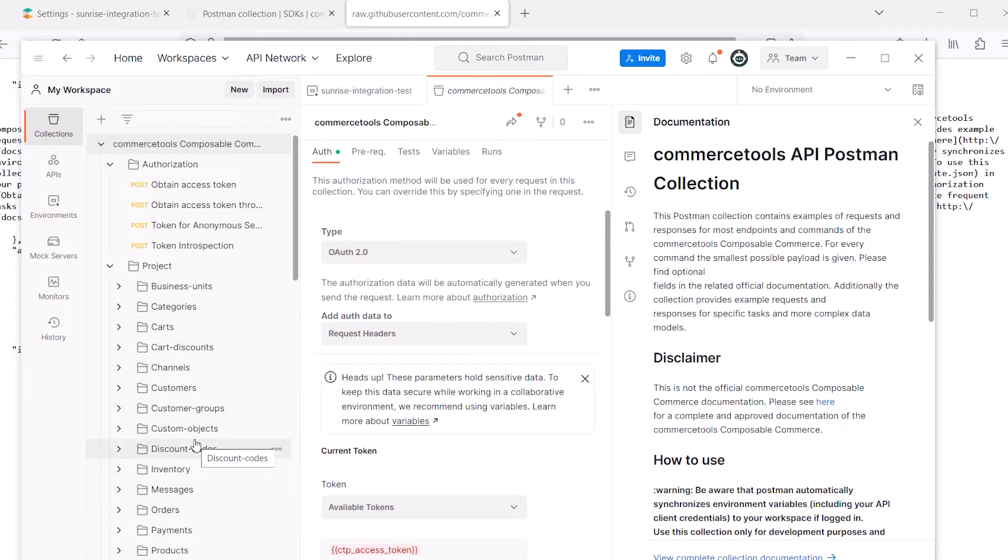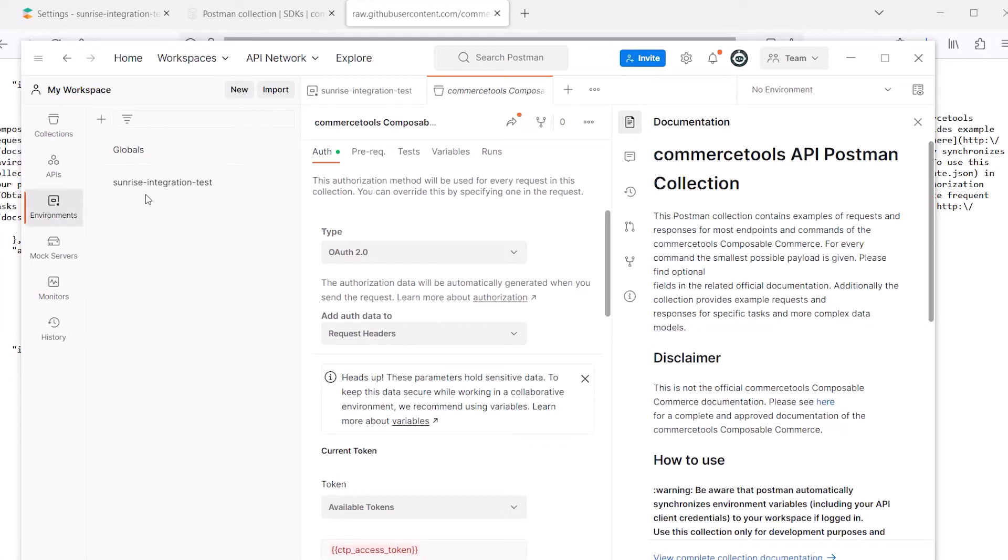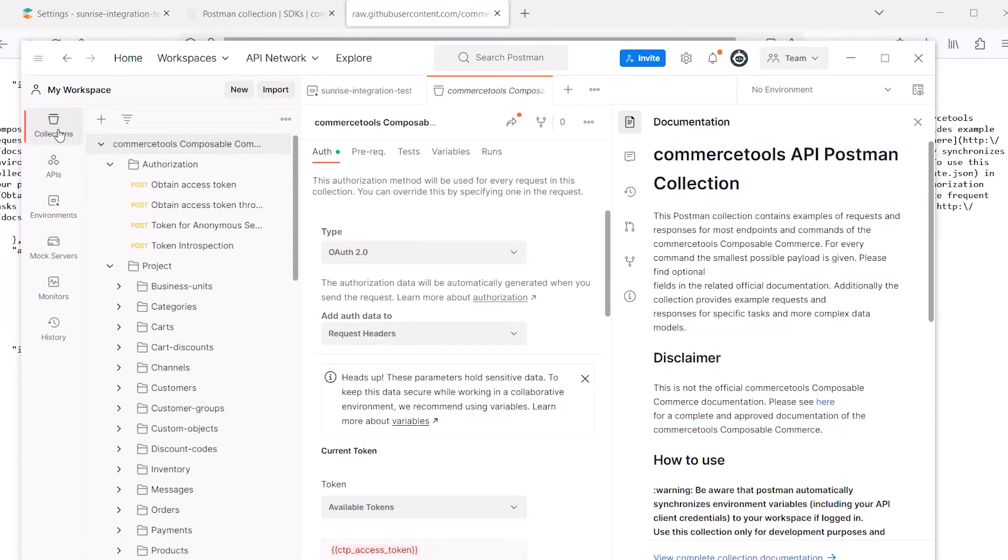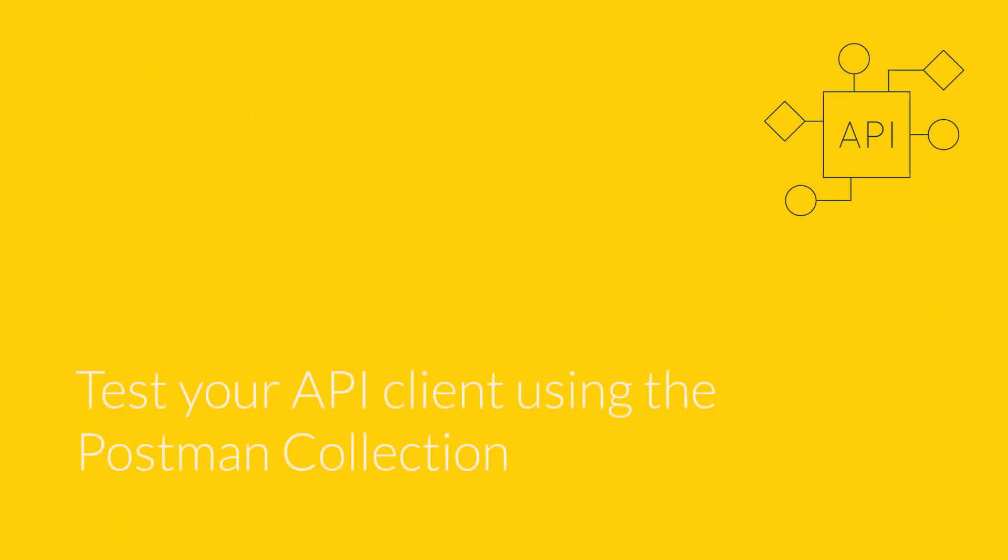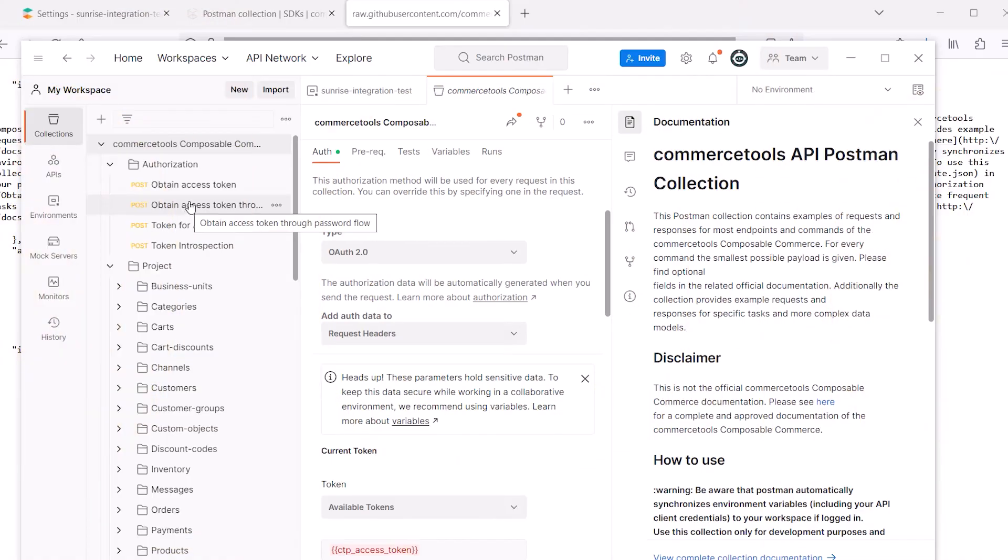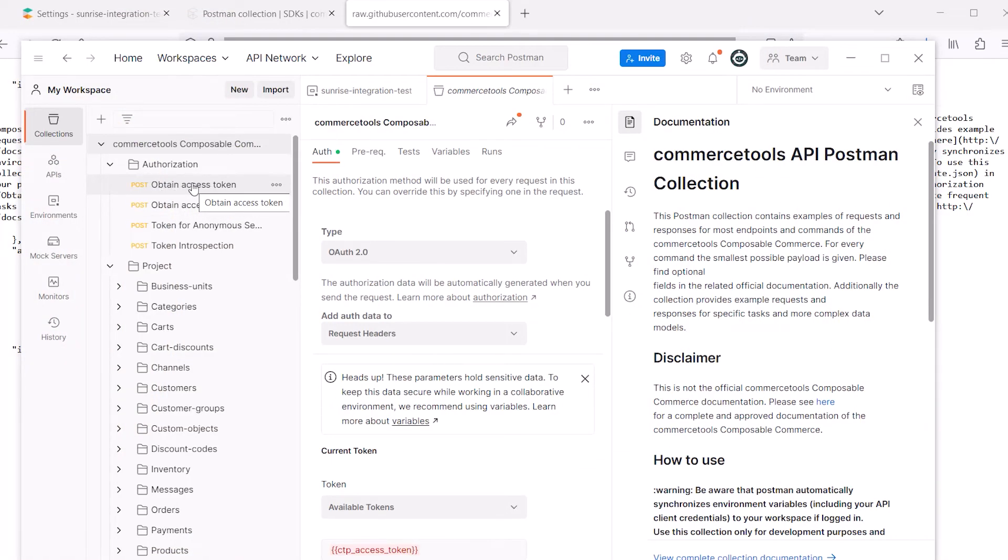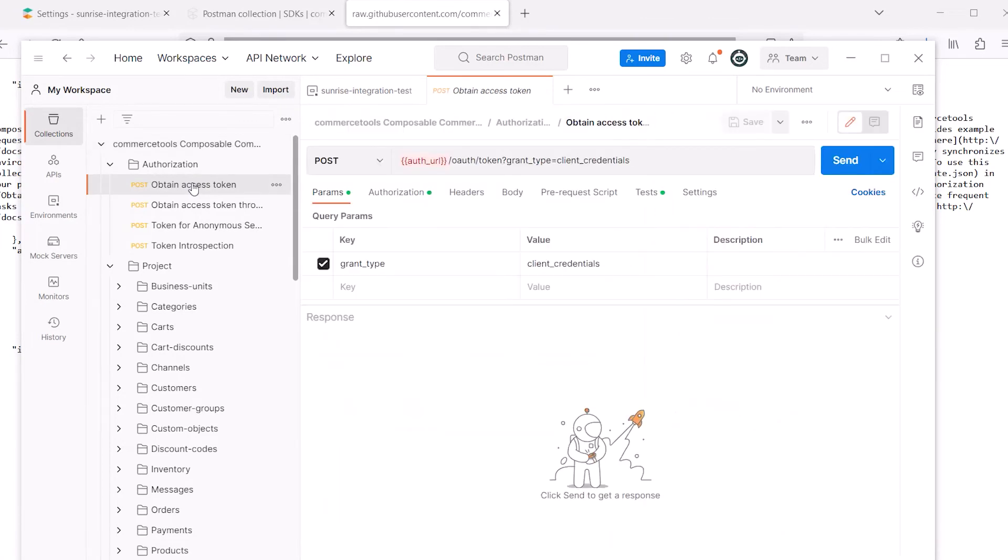So now in Postman, you should have the environment variables for your project and the CommerceTools collection. We can now start making calls and test that our communication works. To start making calls to your CommerceTools project, you'll need to get an authorization token. We can do this by using the access token method in the authorization collection.